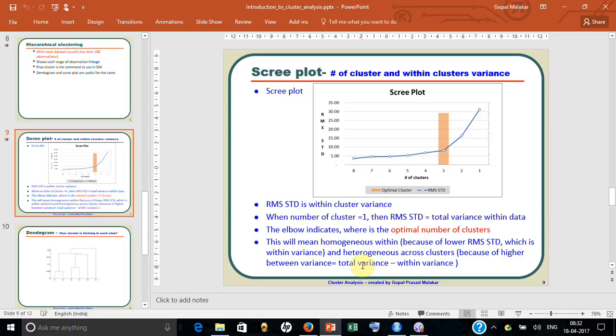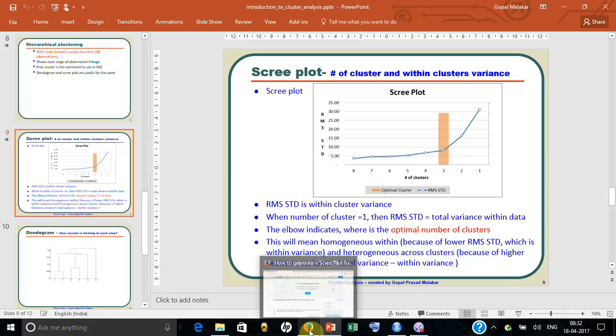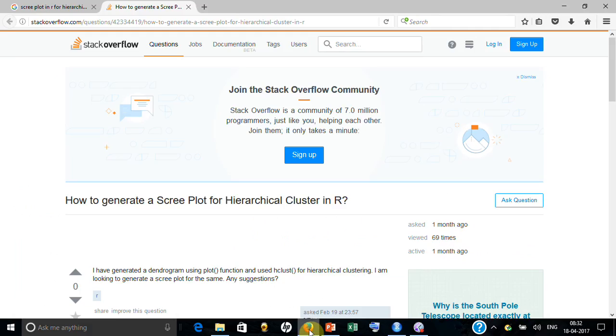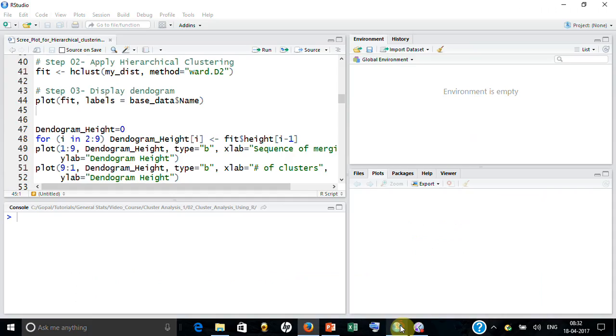An interesting question came up: how to generate a scree plot for hierarchical clustering using R. My internet search says there is no straightforward answer to this particular question, but I found a way to develop that. Let me demonstrate the same to you.